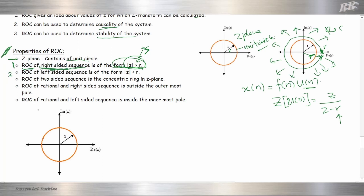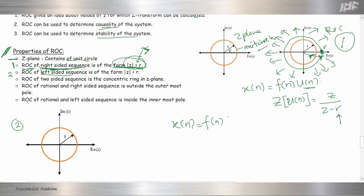Next is number two: ROC of a left-sided sequence. Let's say we have X(N) equal to U(-N). This is negative N, which means a left-sided sequence, going from minus one, minus two, minus three, until minus infinity.